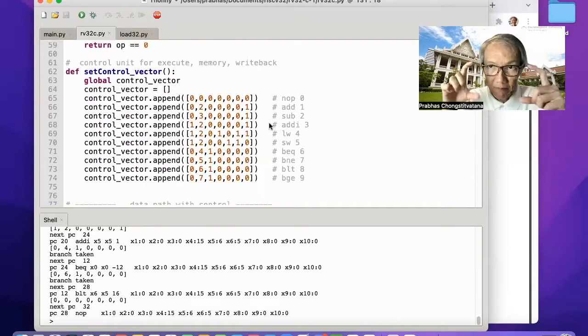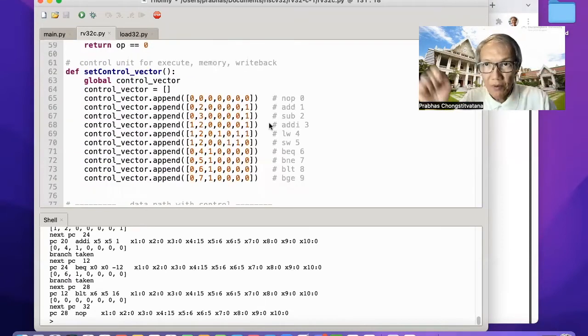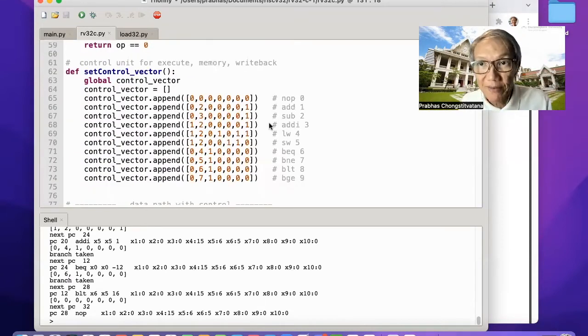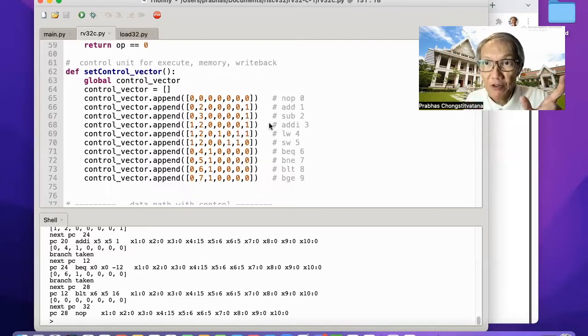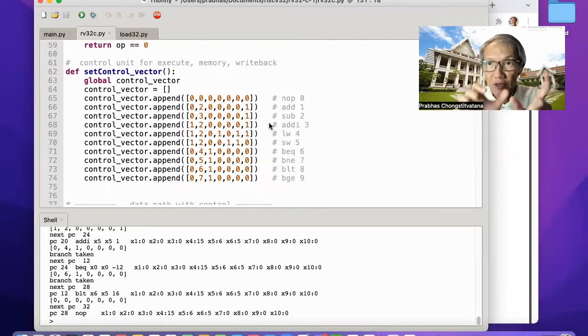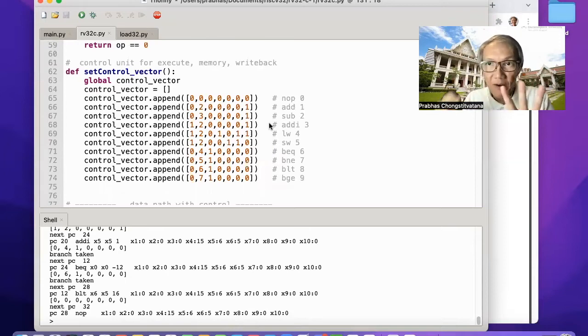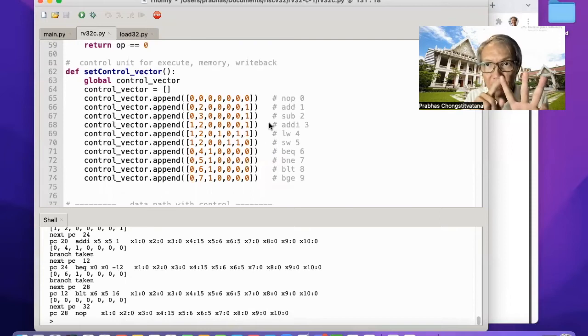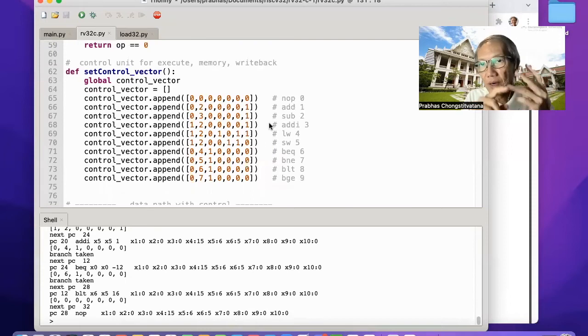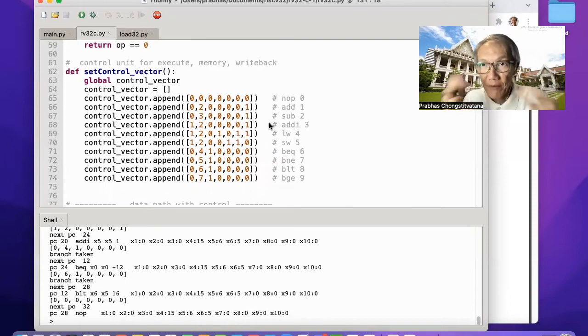And finally, create a new control signal. Remember that the first two stages are the same for all instructions: fetch, decode, and the last three stages, depending on what instruction it is. That is, execute, doing the memory, and write back.